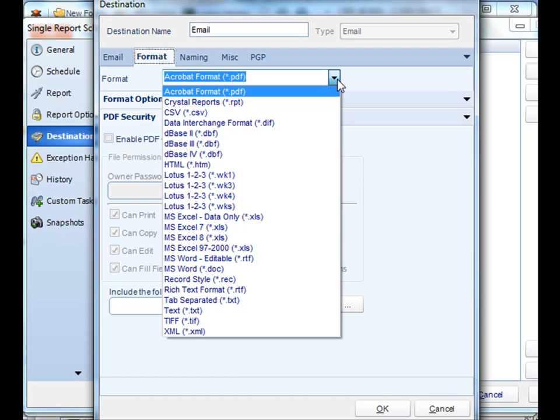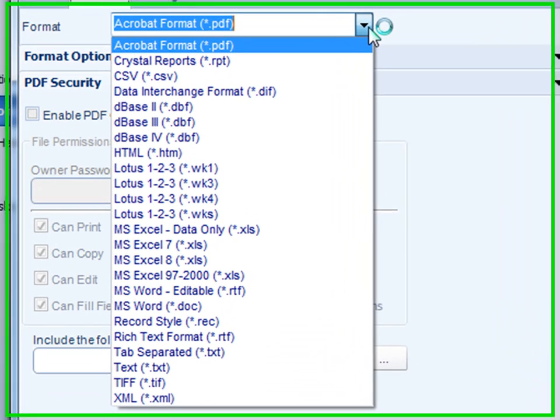Welcome everybody, and today we're going to cover all the different format options, or output formats, that you can use in CRD. Let's get started.